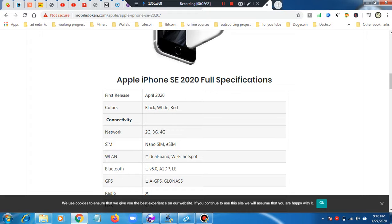The colors available are black, white and red.